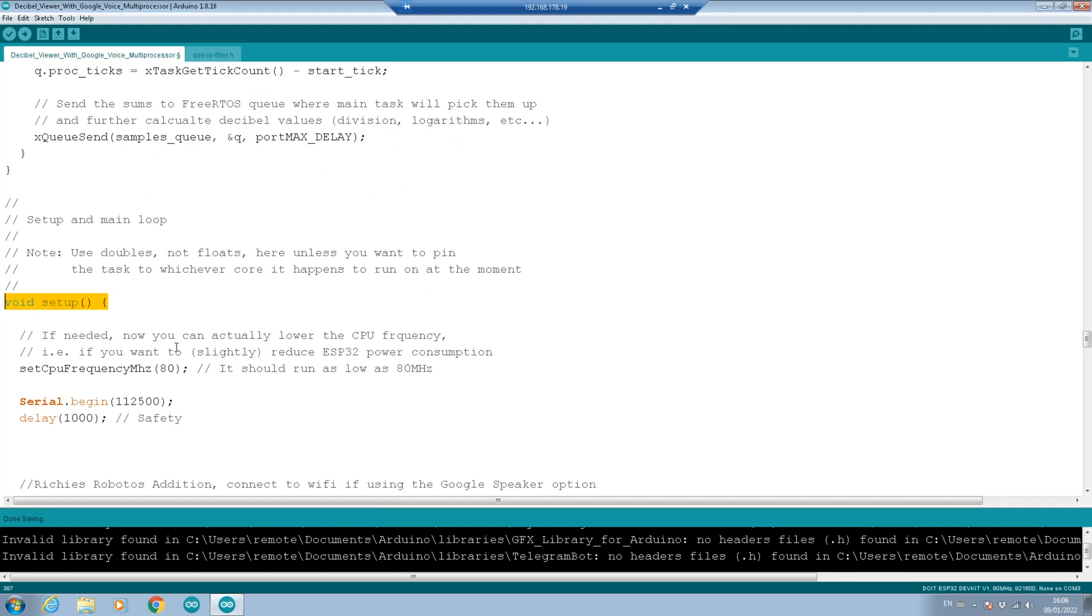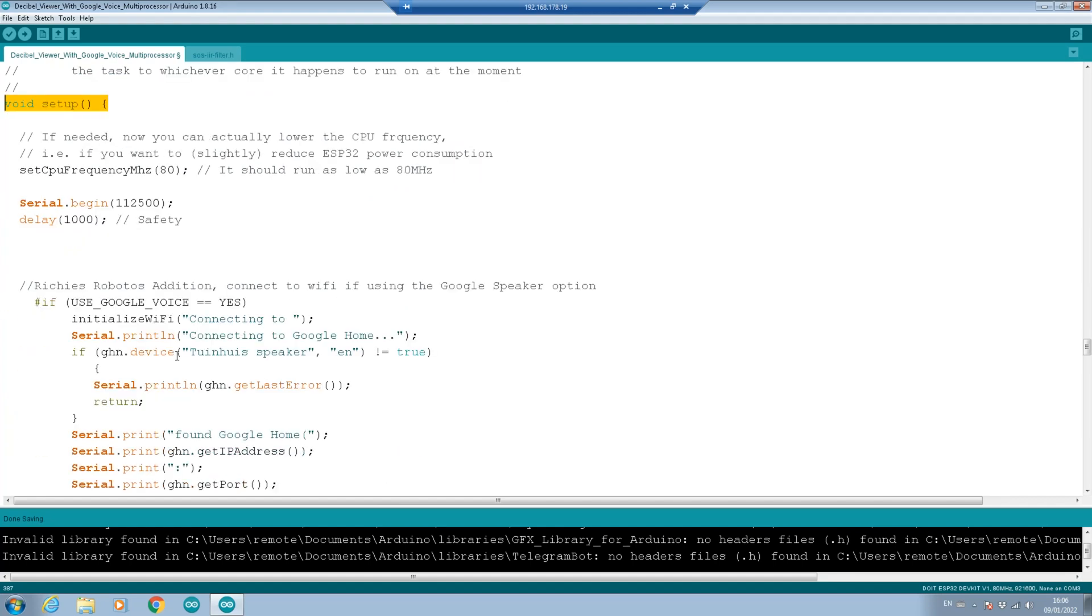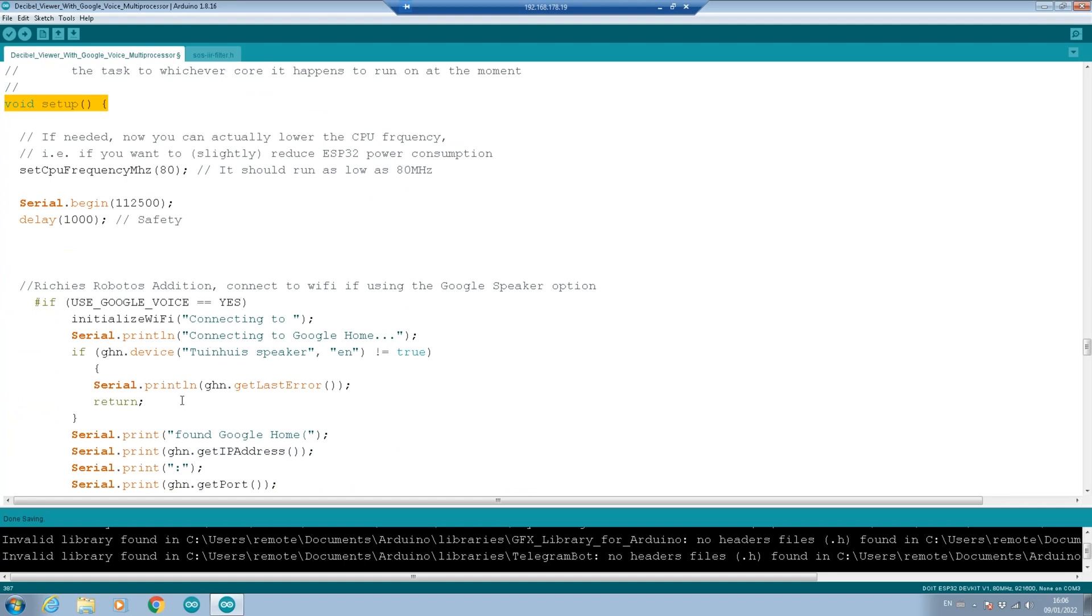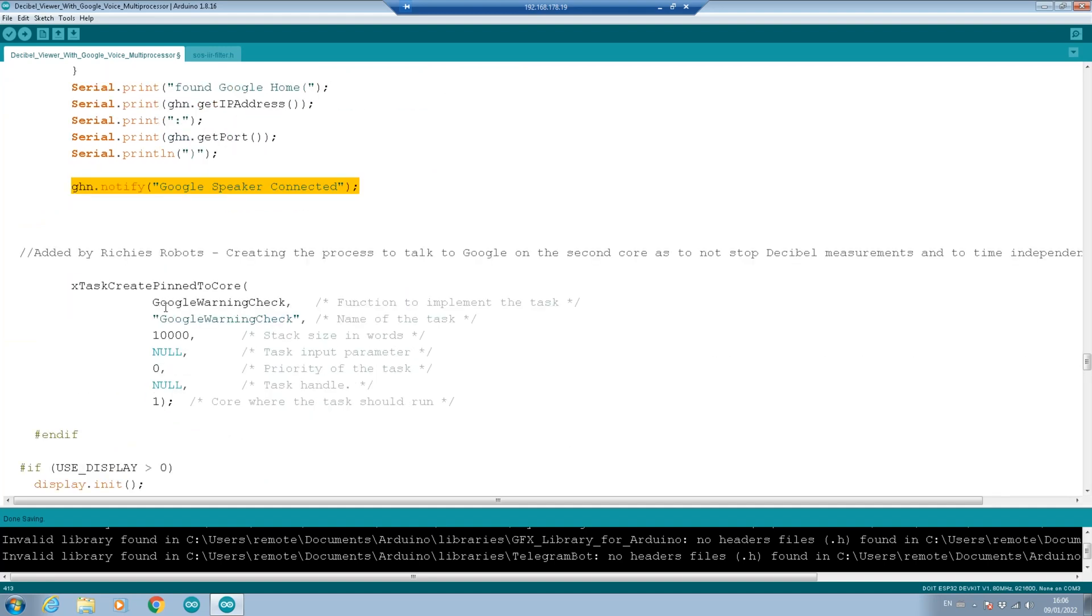First thing is, are we using Google Voice? Yes. Then we connect to WiFi and then we connect to the Google Speaker. Once we've connected, we basically make a statement on the Google Speaker saying Google Speaker is connected, so we know we're all good. Here, we create the task to run on the second processor, because the ESP is a dual processor. And we're calling the Google warning check. So this is the function we're going to create and run on the second processor.